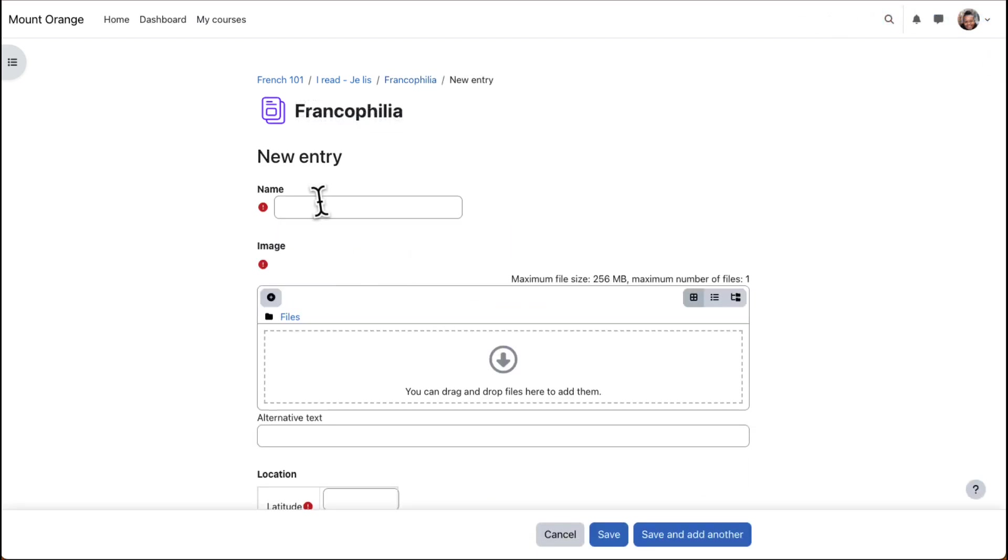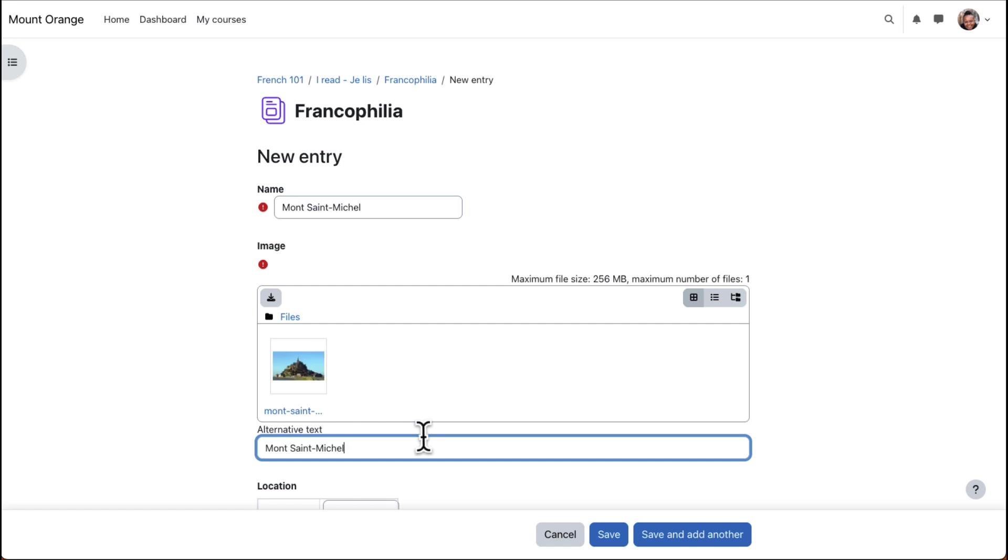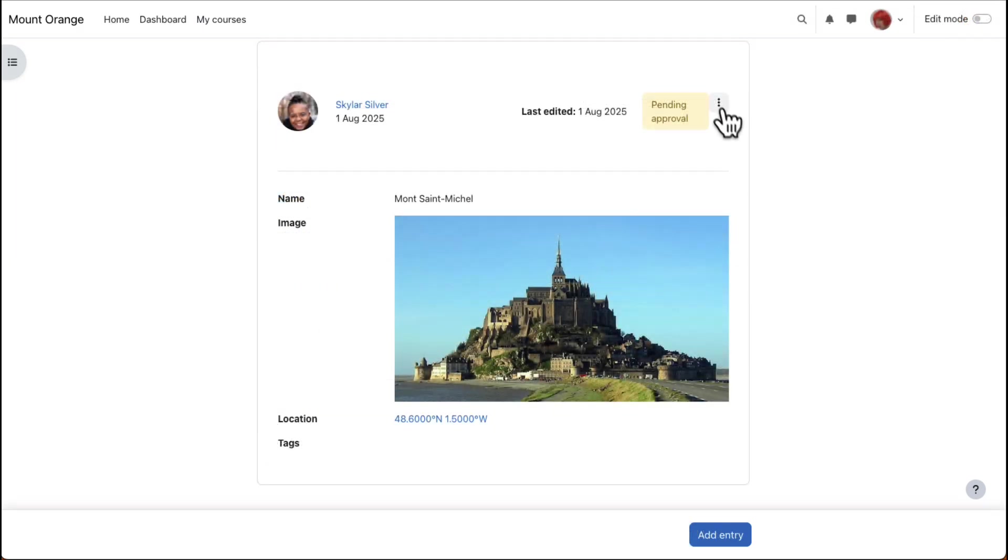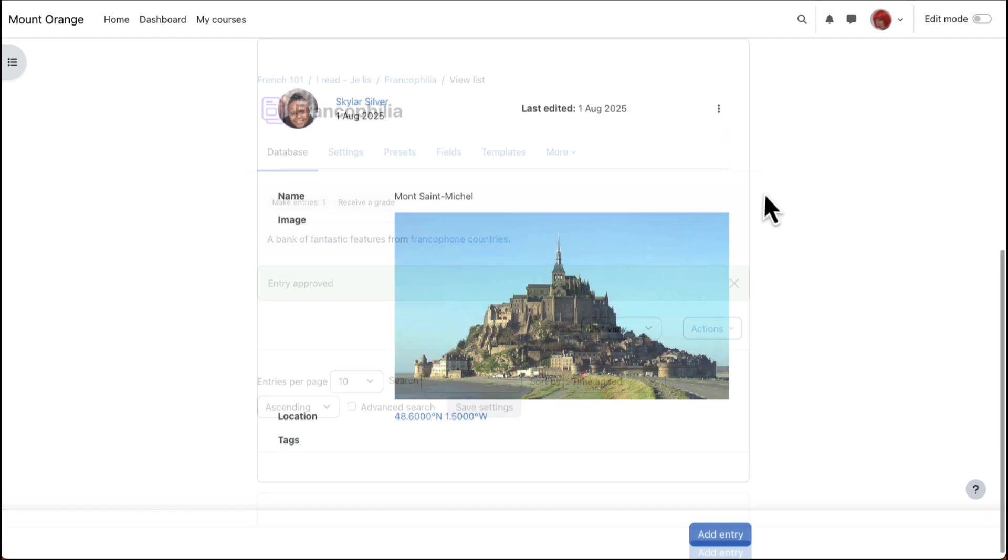Now it's time for our student to add an entry, adding a name, uploading an image, entering geographical location. Our teacher will approve it from the three dots so that it can be viewed by all.